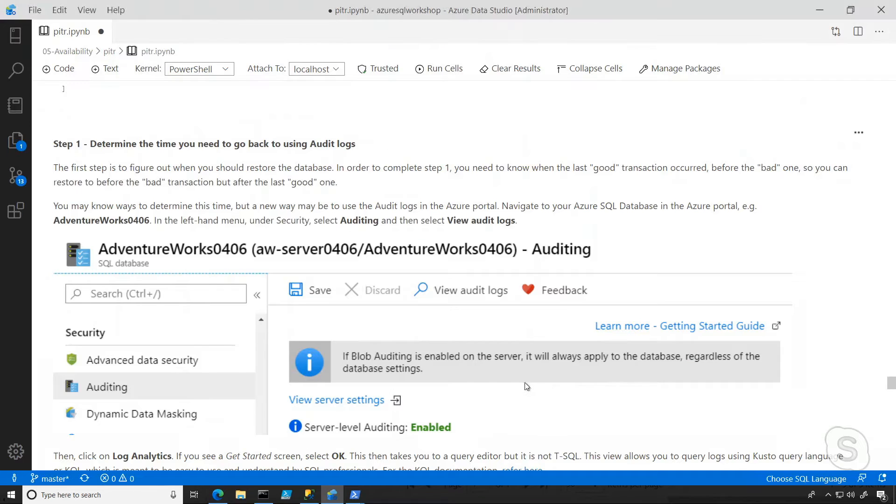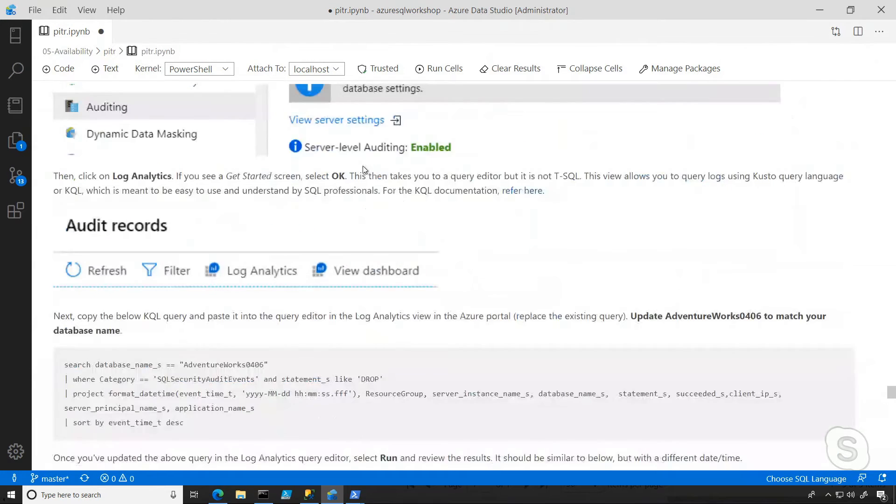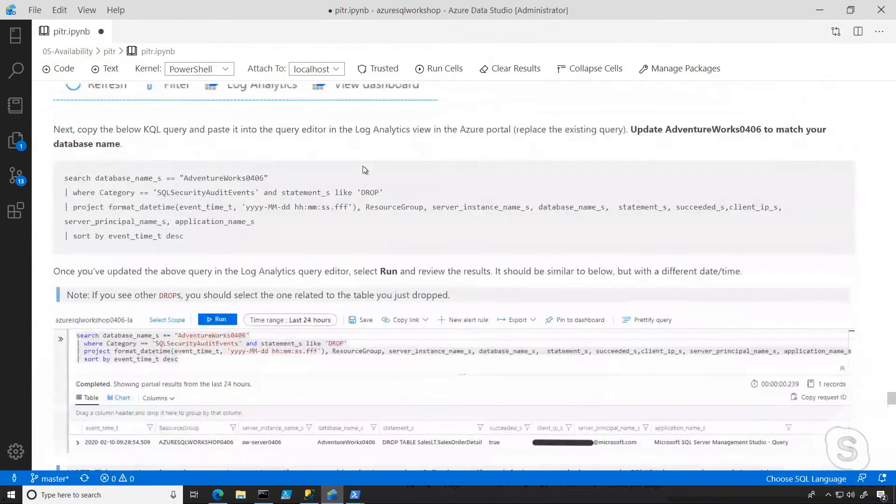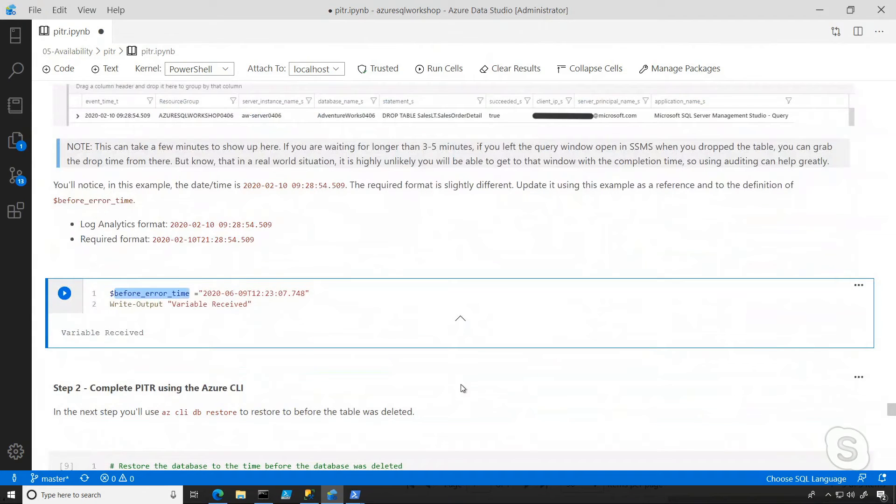Now, I can switch back to Azure Data Studio, and if you remember, we're using PowerShell in this case, and we've determined the time we want to go back to. Now, the next thing we want to do is actually store that as a variable here called before error time.